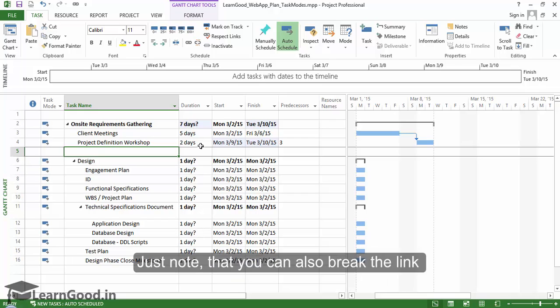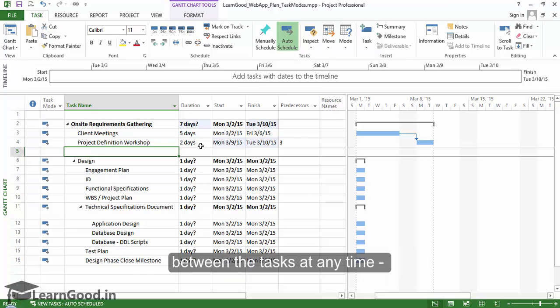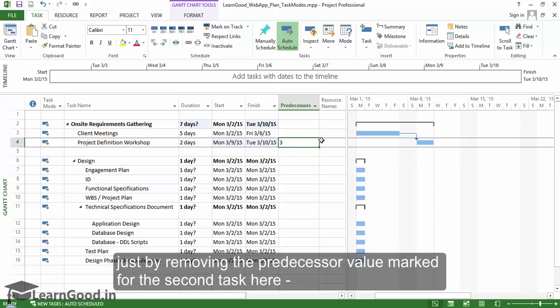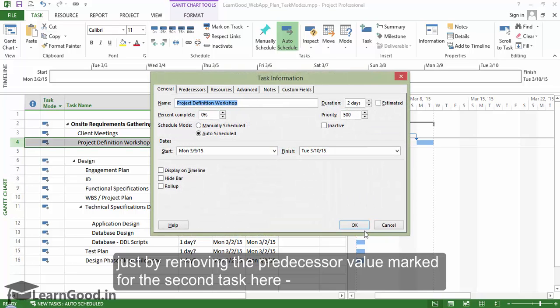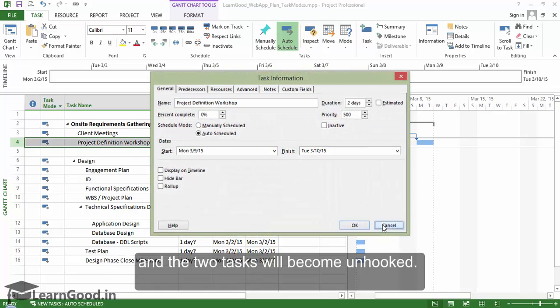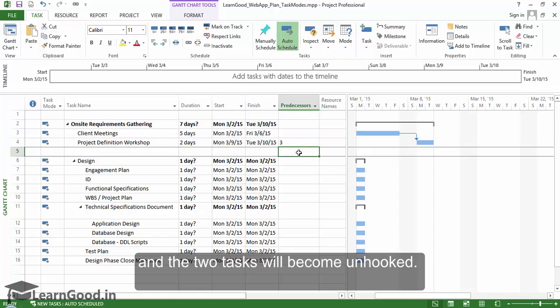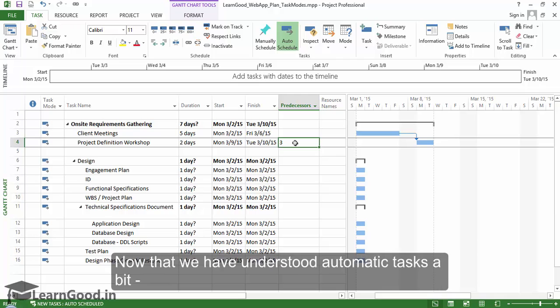Just note that you can also break the link between tasks at any time, just by removing the predecessor value marked for the second task here. And the two tasks will become unhooked. Now that we have understood automatic tasks a bit, let us look at manually scheduled tasks.